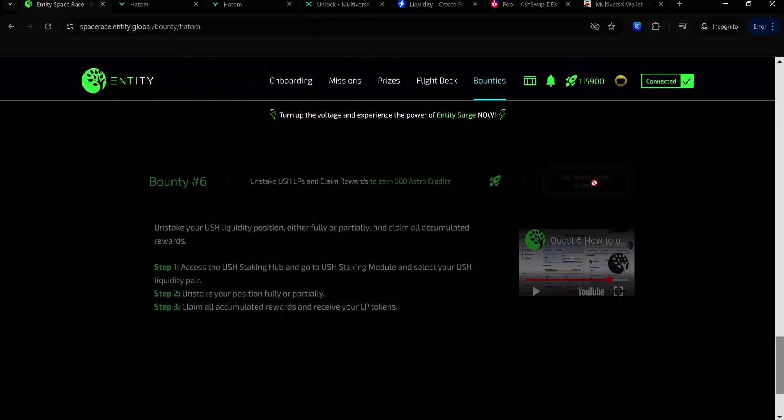So that's how to complete the DevNet tasks to earn your bounties on the Entity Space Race. If this video has helped you, like, comment, share and subscribe to my YouTube channel. If you have any issues, ask for help in my Telegram group. The link to the group is in the description. Join my Telegram channel for more Entity Space Race updates, crypto airdrops, tips and tutorials.